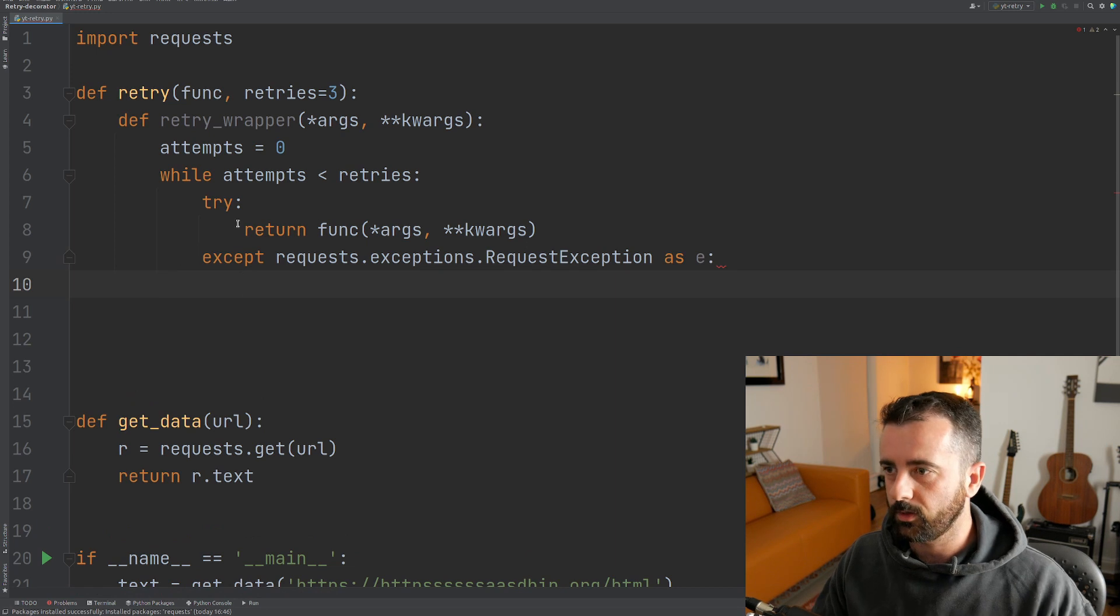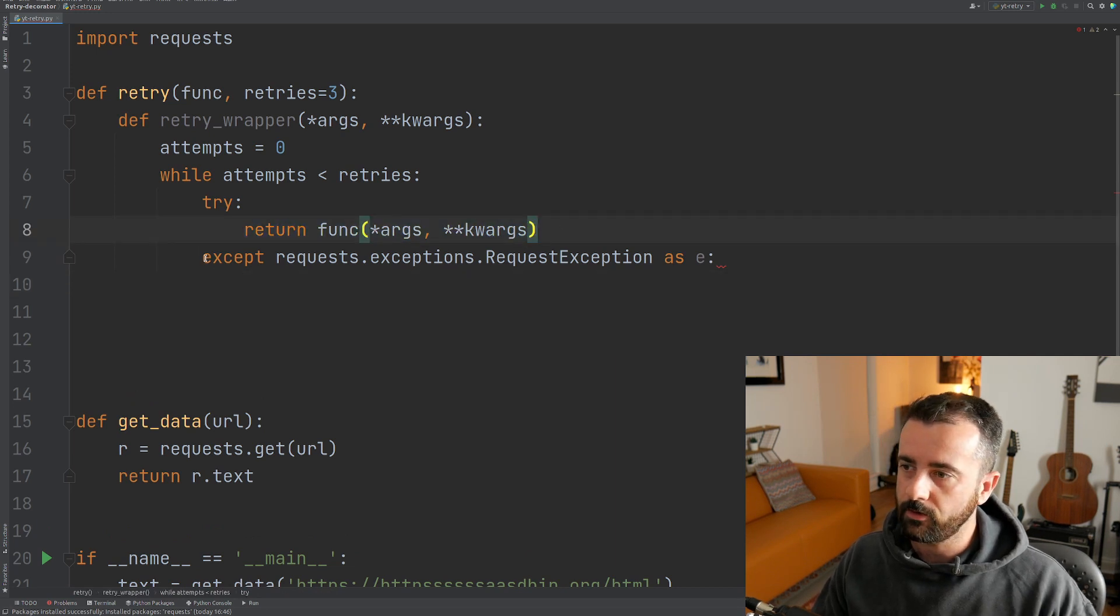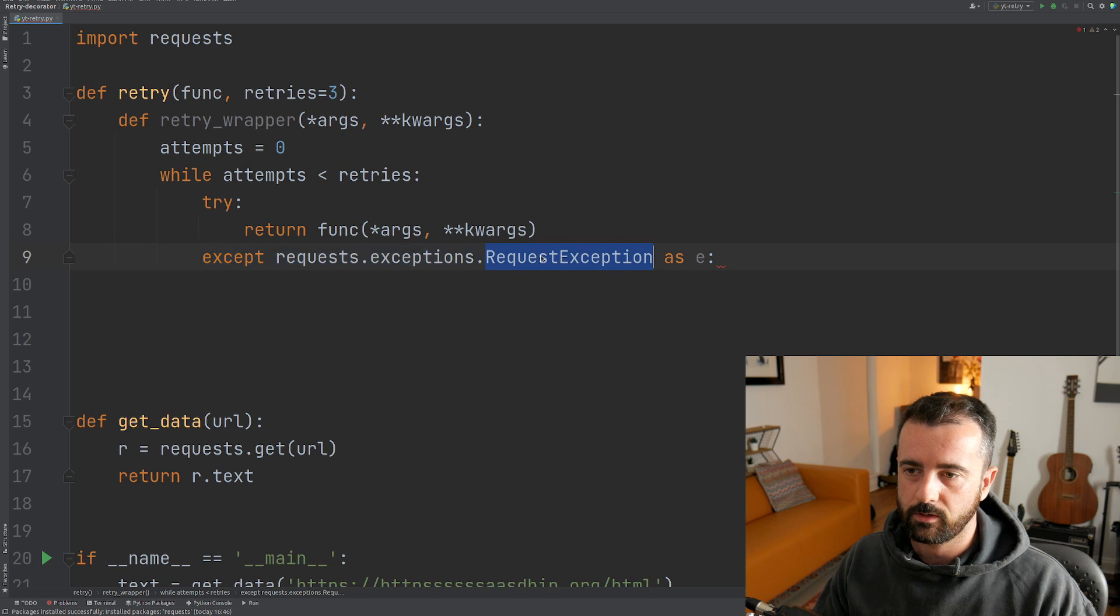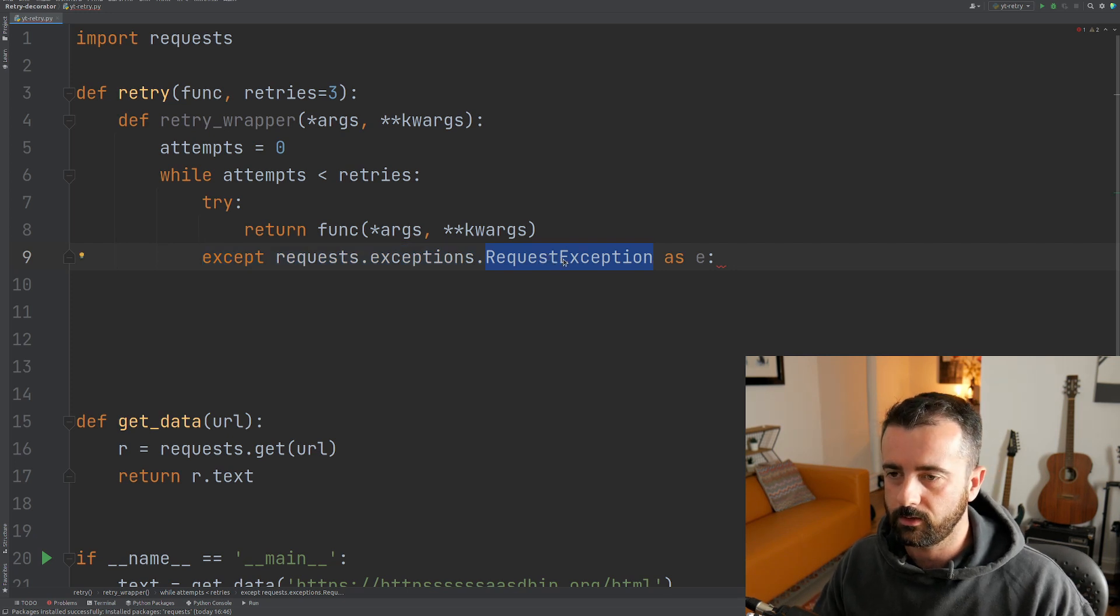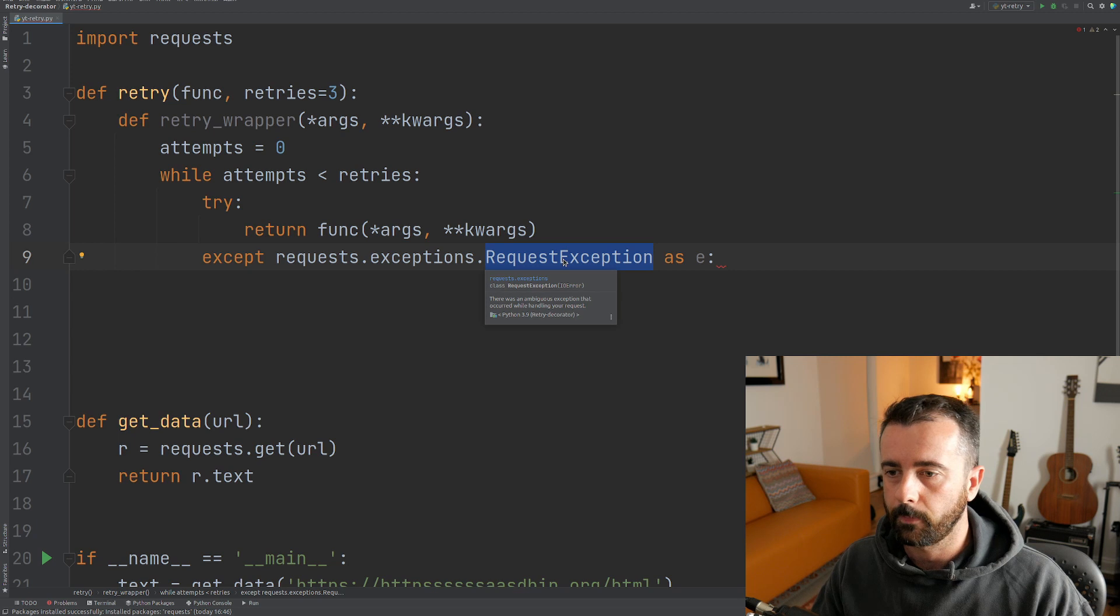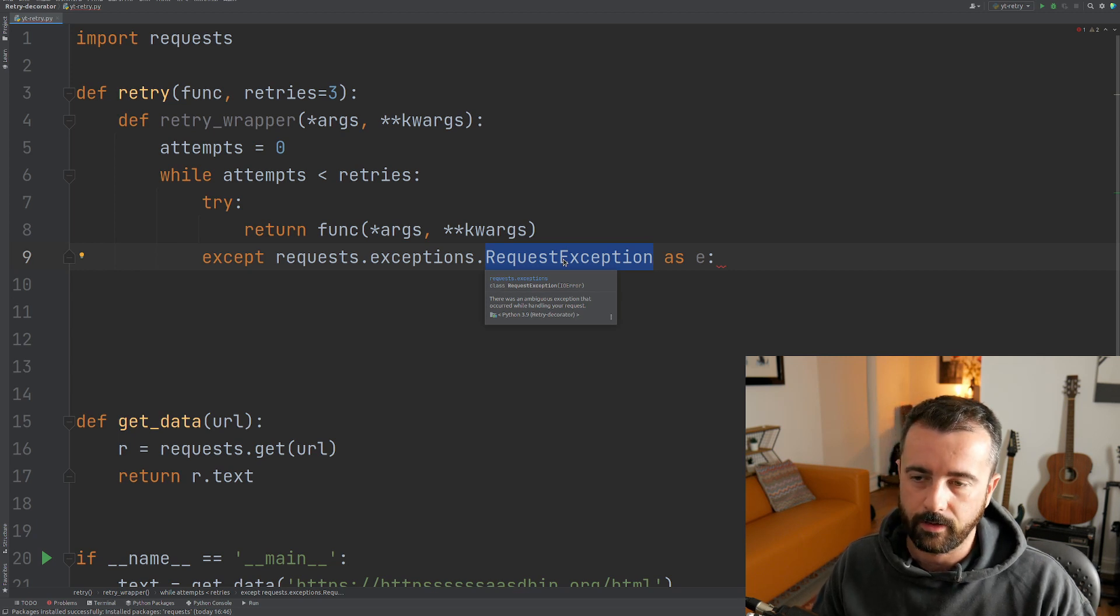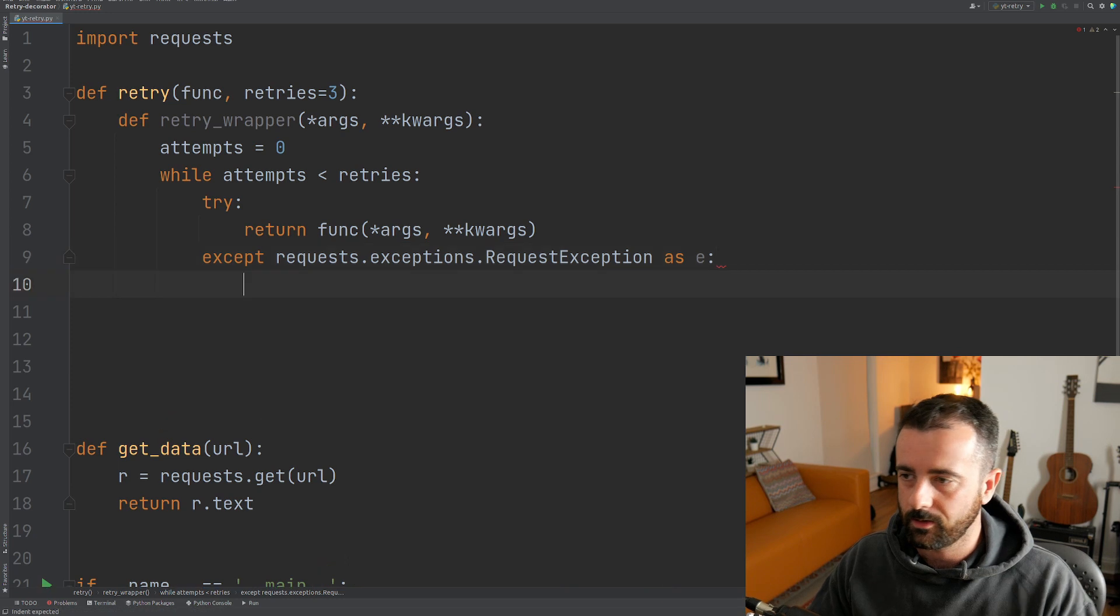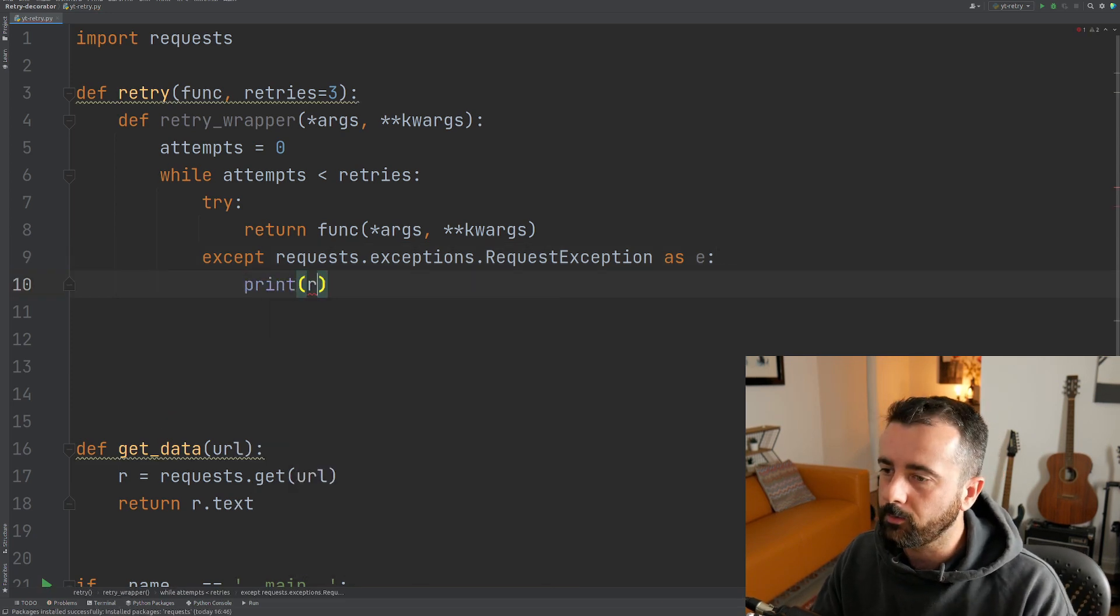So we're going to say except requests.exceptions and now we want the RequestException as e. So what this is saying is that we're going to try to execute this function. And if it fails, we're going to pick up our exception. This is the sort of catch all for requests. It says there was an ambiguous exception or error while handling your request. This is going to catch that. I'm going to print that error out.